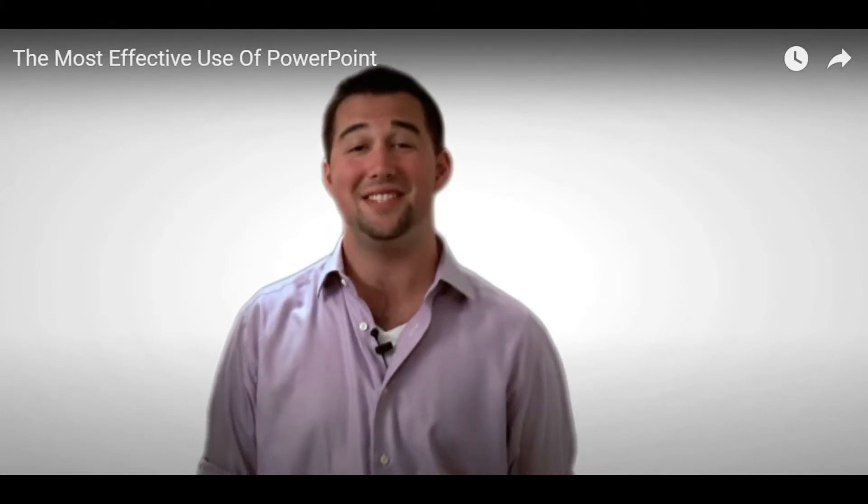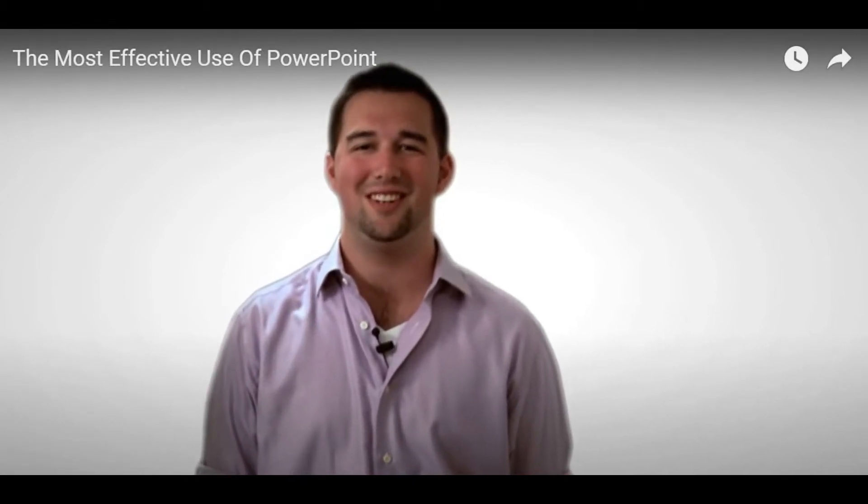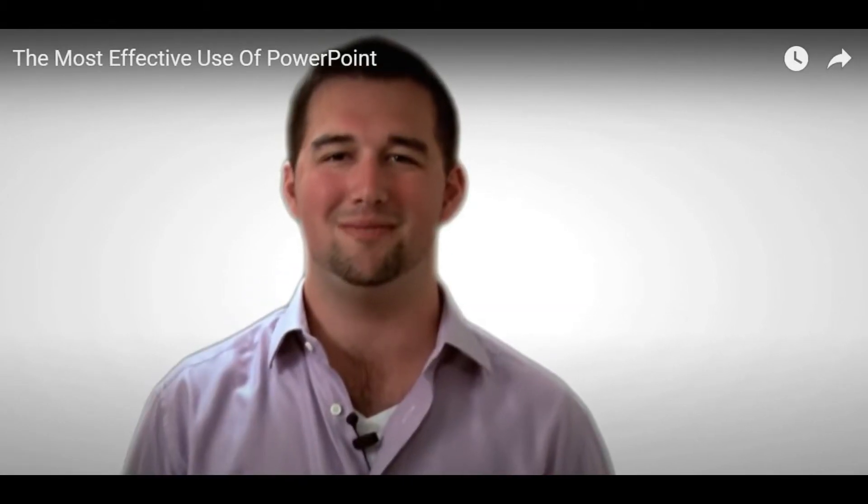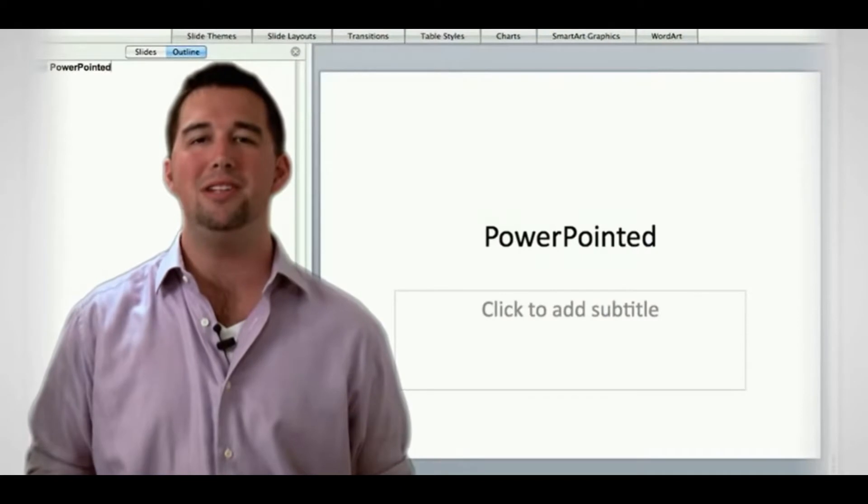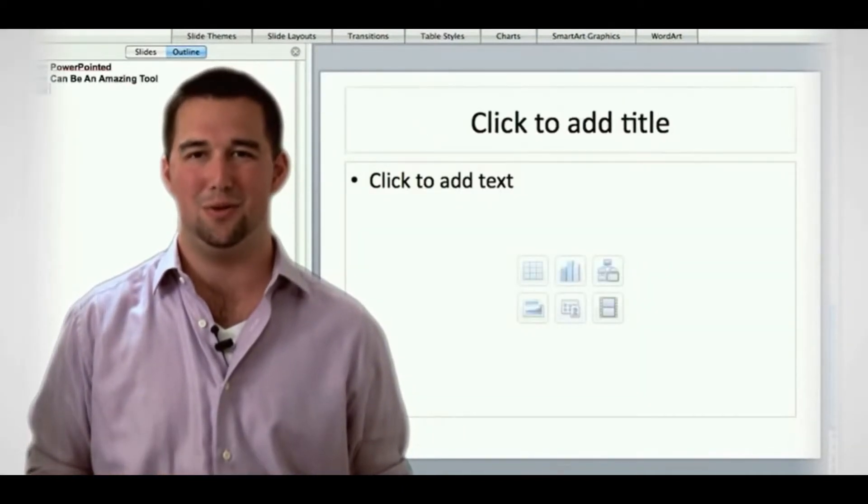Your PowerPoint is not your presentation. You are. PowerPoint can be an amazing tool.